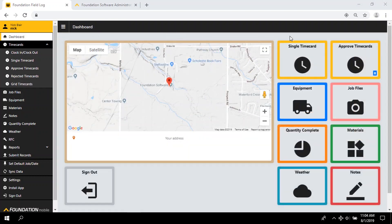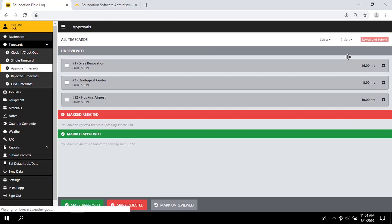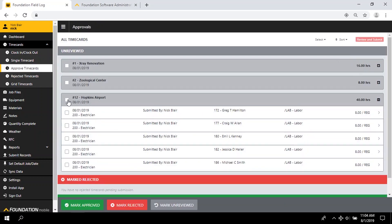However you track labor, custom routing options can let you review, send back, or approve time cards to cut entry errors.